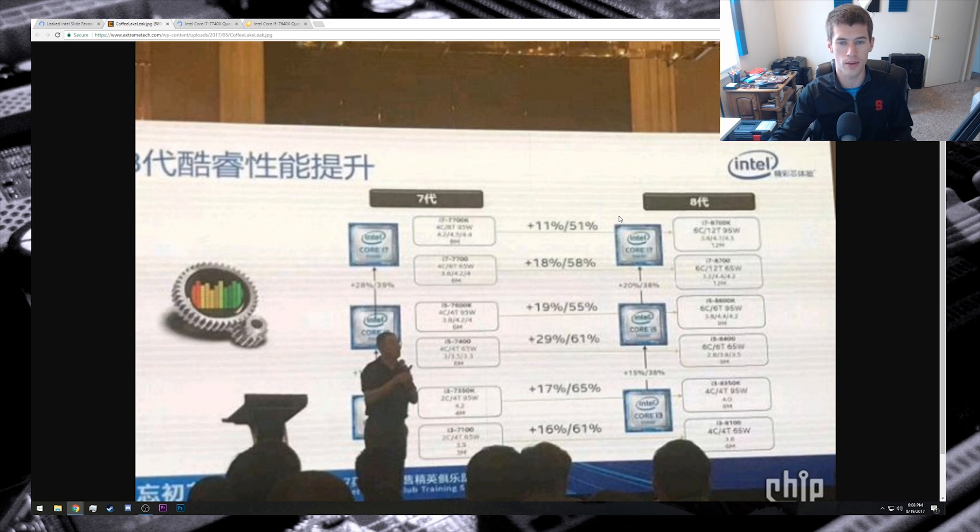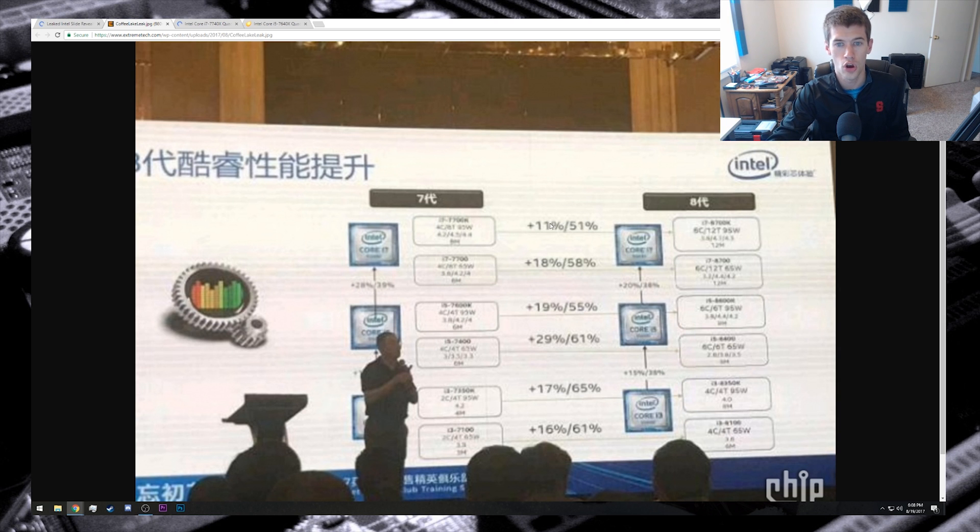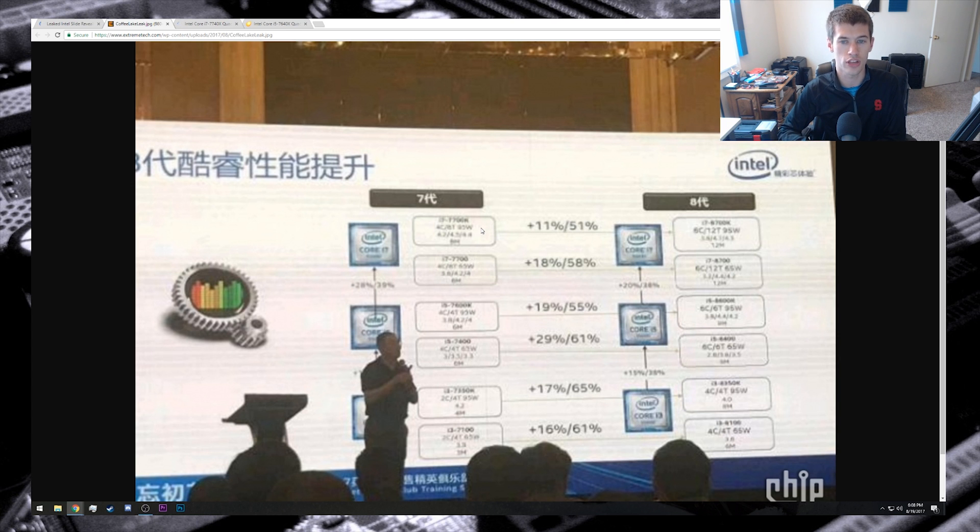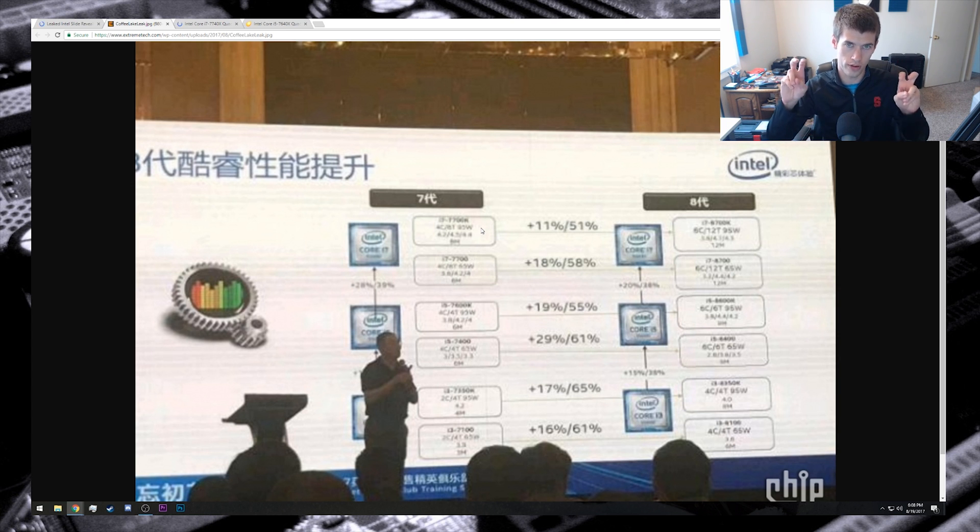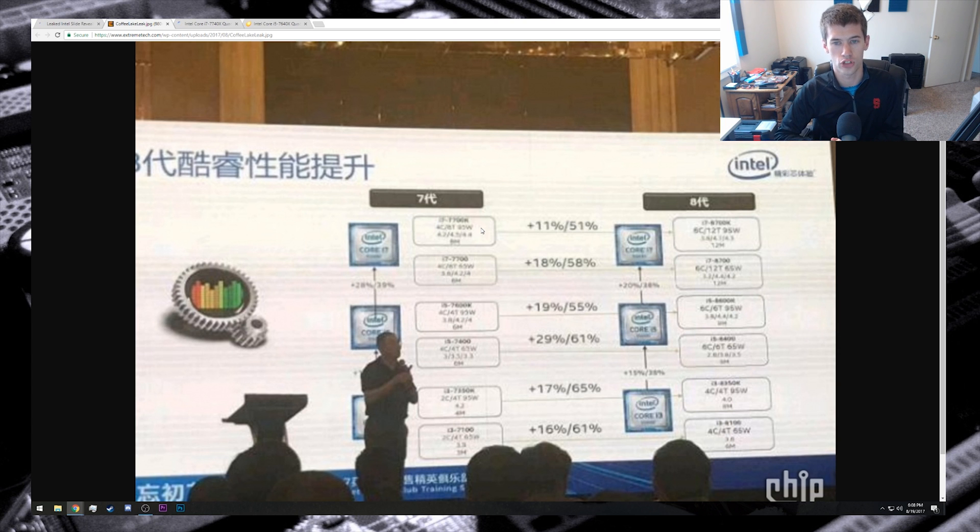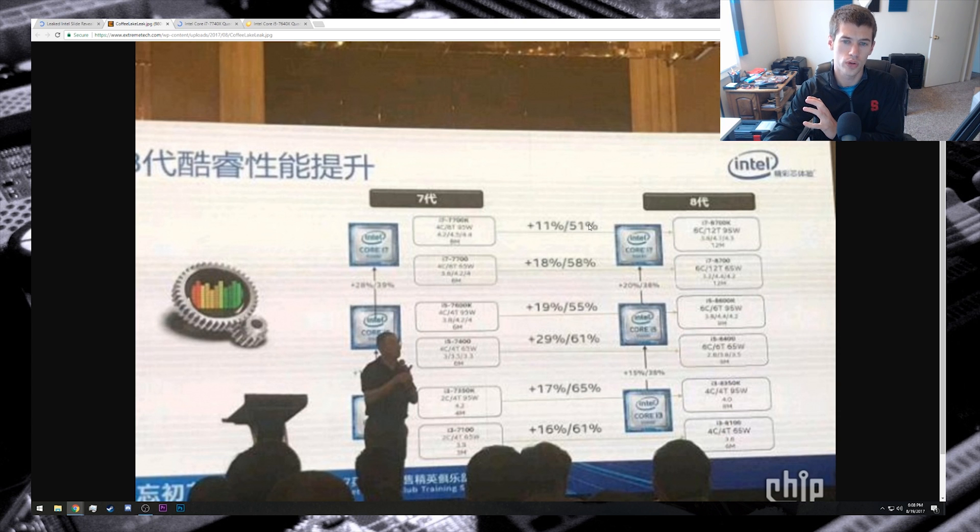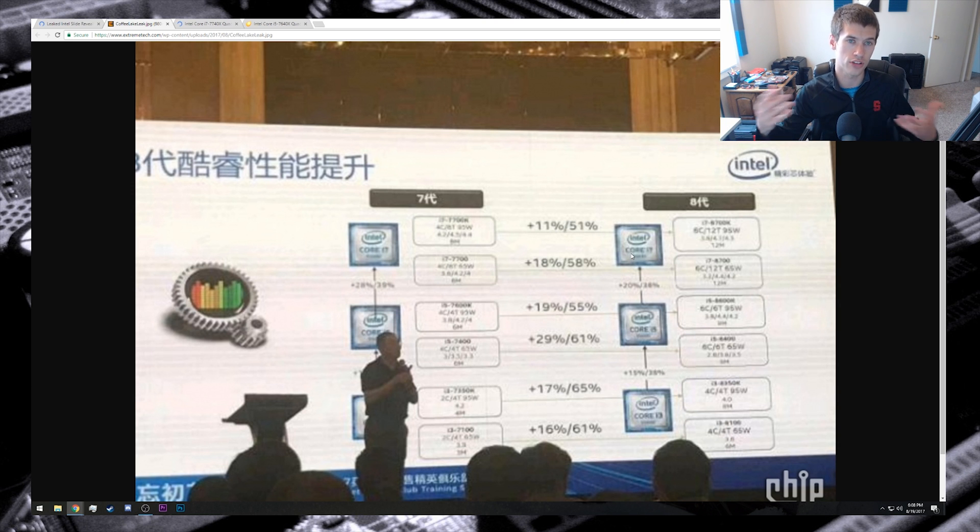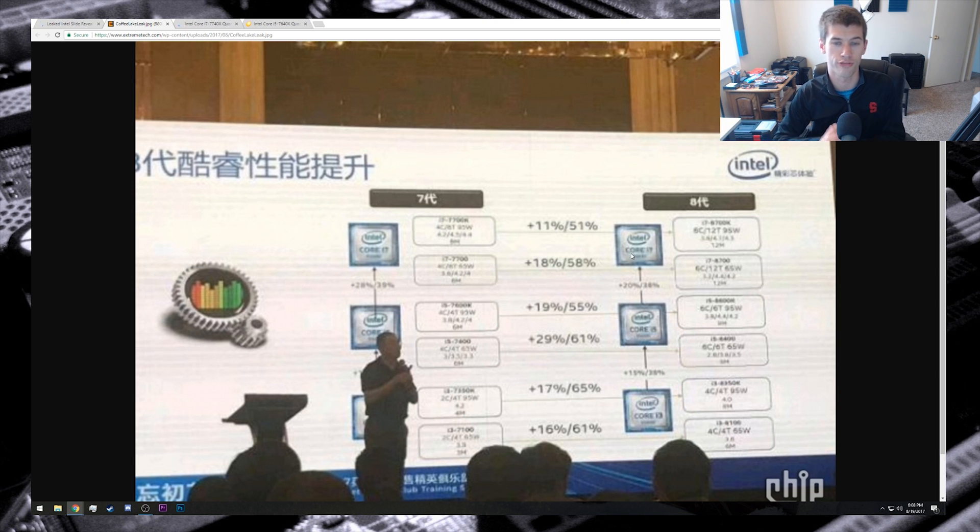If this is correct, then the K SKU will gain 11% - the Coffee Lake ones will gain 11% over the Kaby Lake SKUs that are equivalent, even though obviously their core counts have changed. We see a 51% increase in the multi-threaded performance which would obviously come from those two extra cores and four extra threads there.